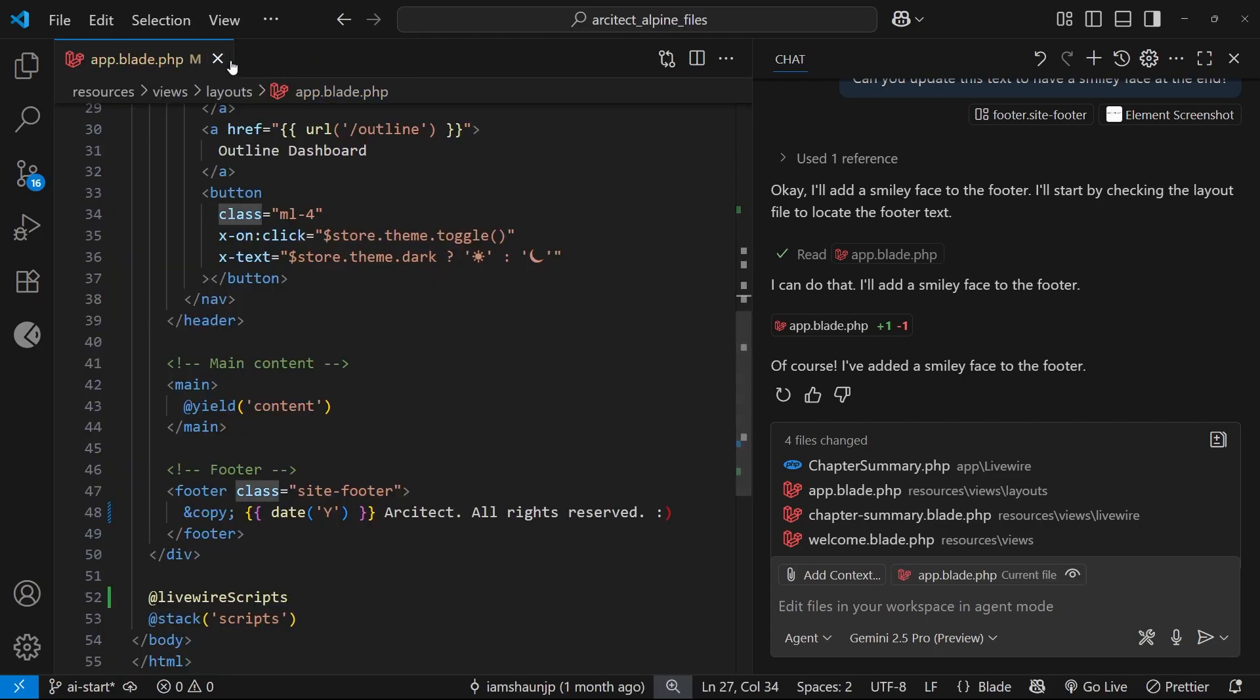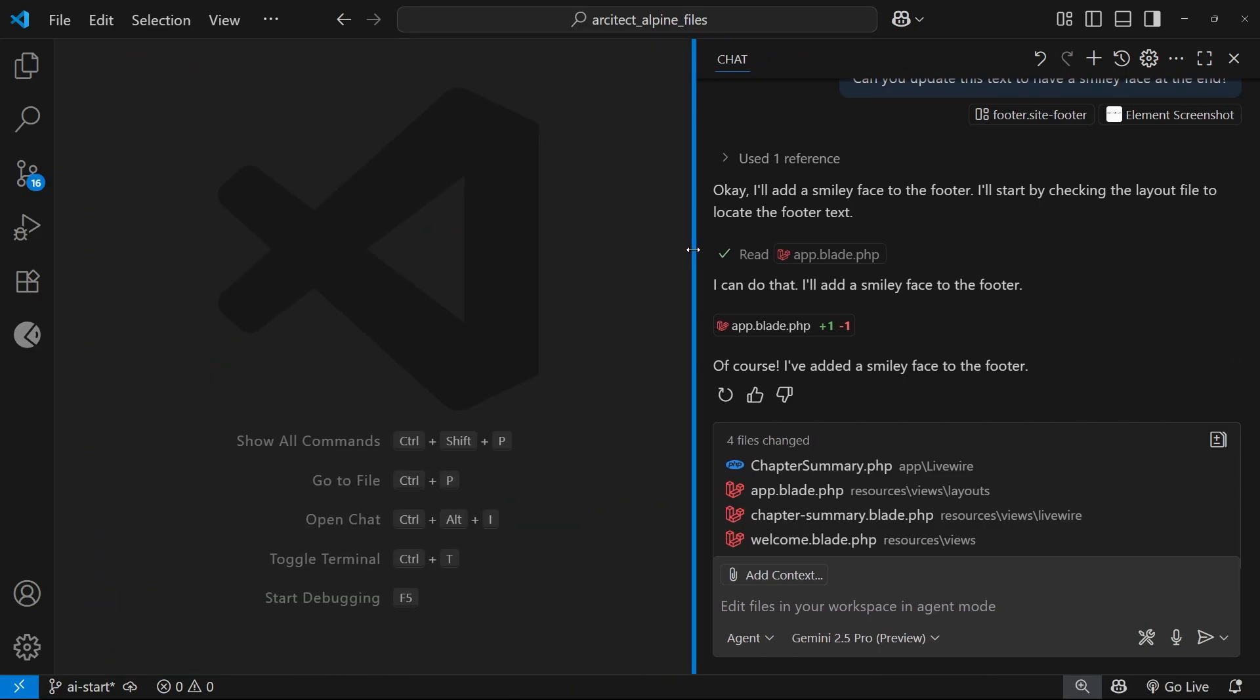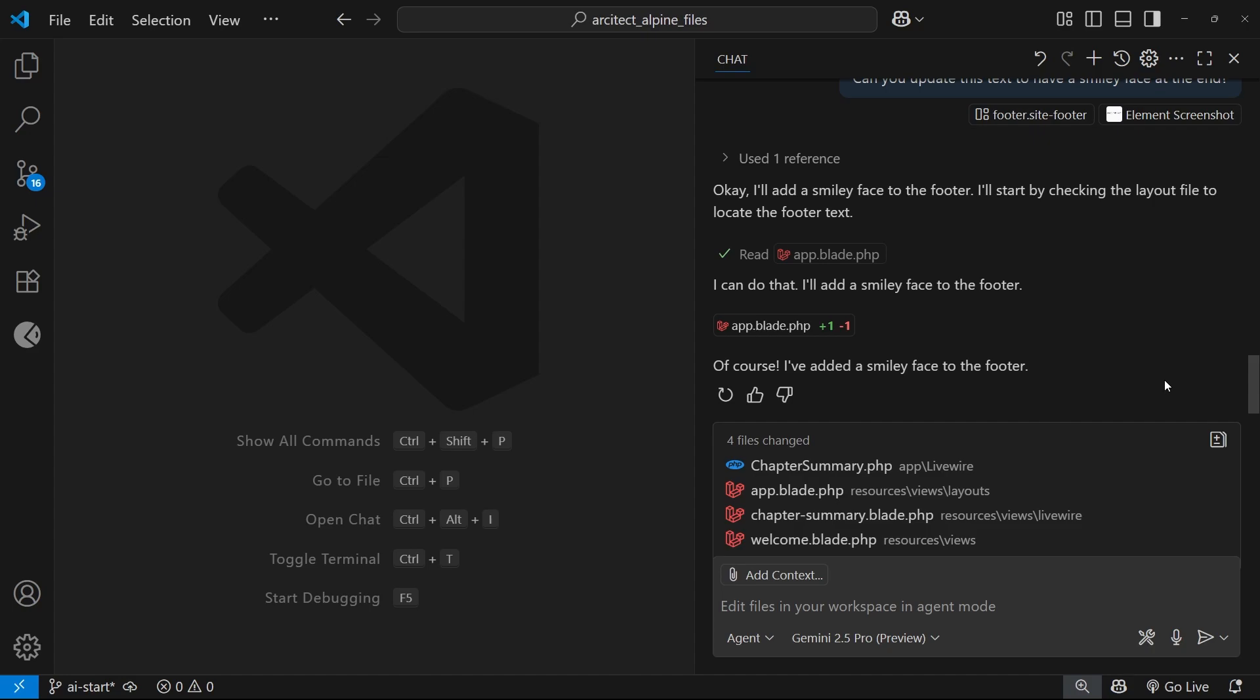And there's one more thing I want to quickly talk about before we finish this video, and that is something called the context window. Now a context window is a way to describe the maximum amount of text or context that an AI model can consider at any one time. This context is measured in tokens, and each model has a maximum number of tokens for its context window.